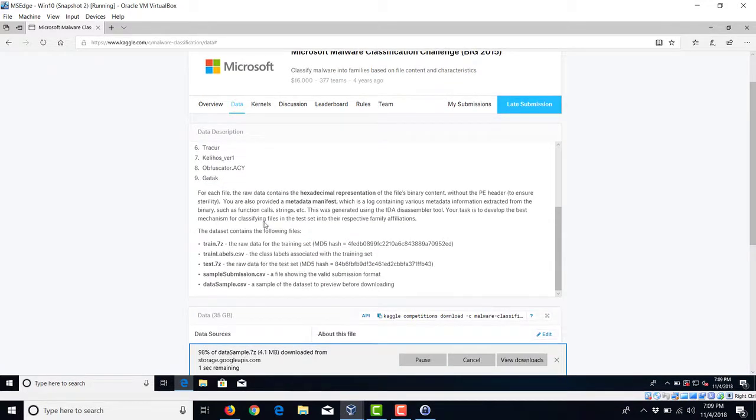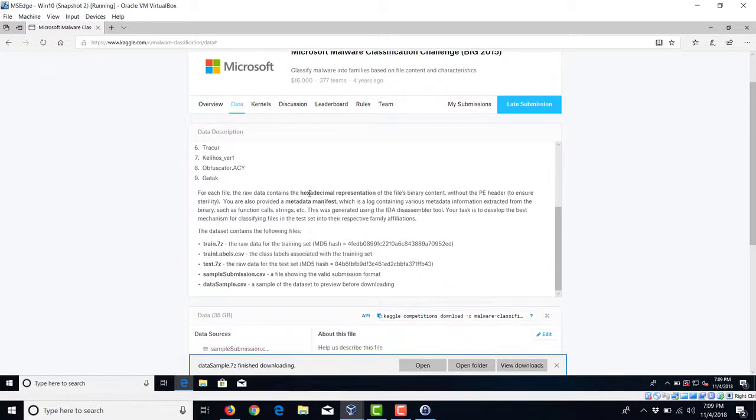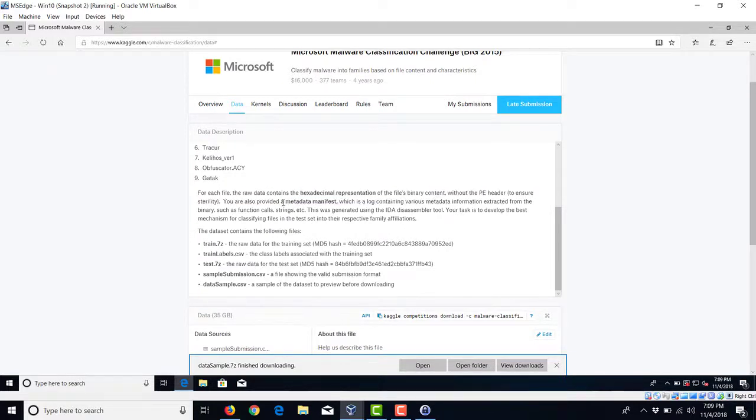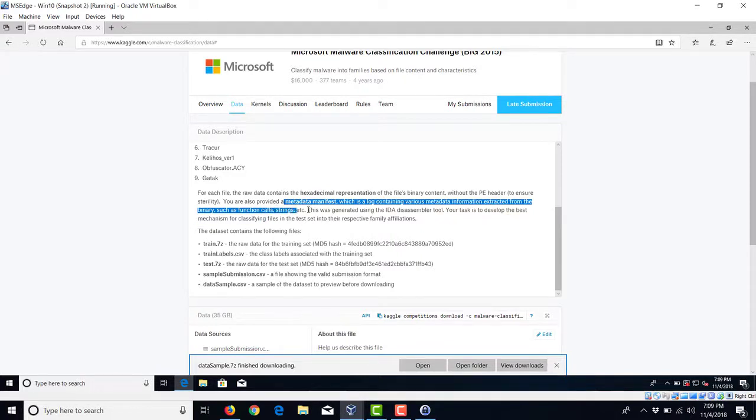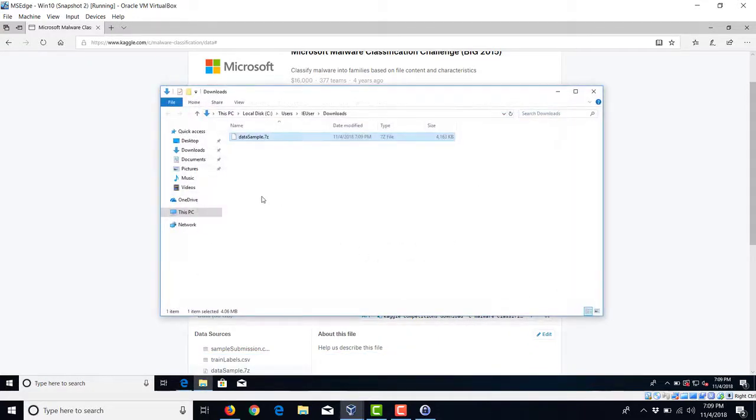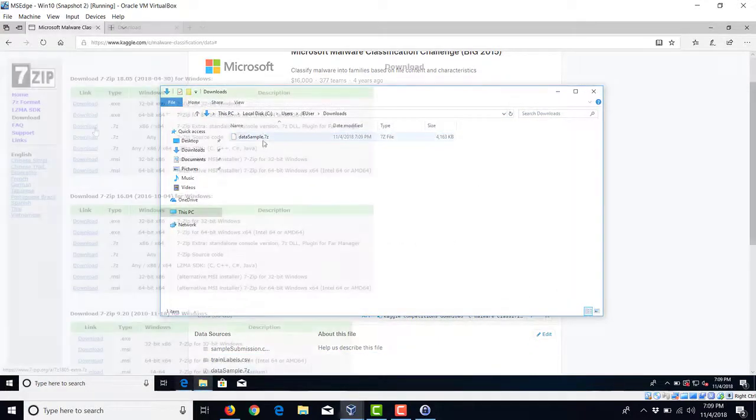If you look at the description of the data, you can see that there is a raw version consisting of the hex representation. And then additional features have been extracted, such as function calls, strings, etc. generated by a disassembler.